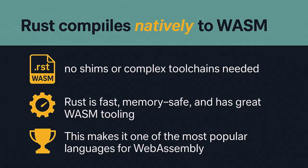Now let's talk about Rust. Rust compiles natively to Wasm. No shims or complex tool chains needed. Rust is fast, memory safe, and has great Wasm tooling. This makes it one of the most popular languages for WebAssembly.